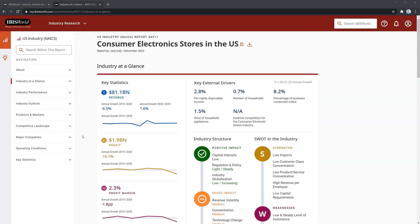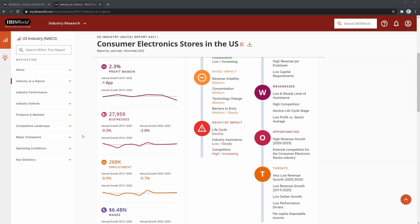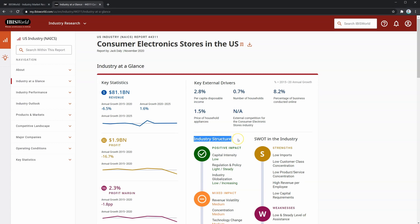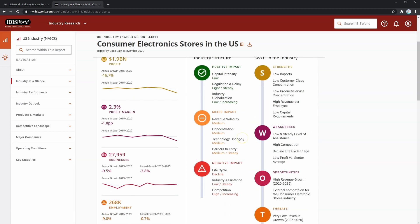Next, we have the industry at a glance section. Everything here is useful for industry analysis, but you'll probably want to break it down and look further into the report. On the left, you'll see useful trends and growth statistics for items like revenue, profit, profit margin, number of businesses, and more. On the right, you'll see key external drivers and their corresponding growth rates. Just under that, you'll see industry structure — for example, the capital intensity is low, revenue volatility is medium, barriers to entry are medium, and the industry lifecycle is in decline.